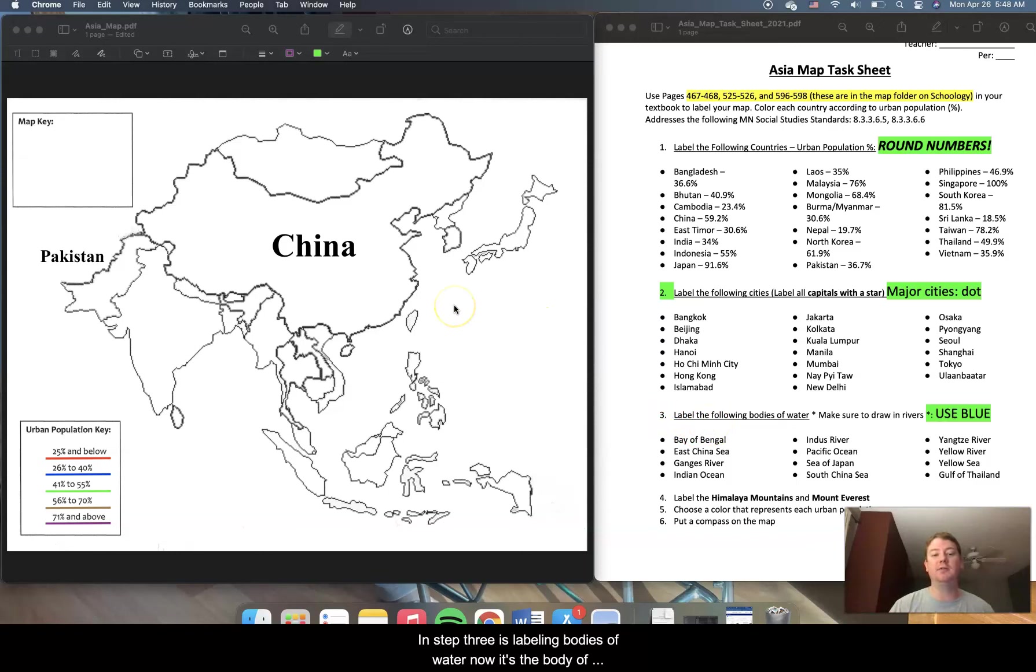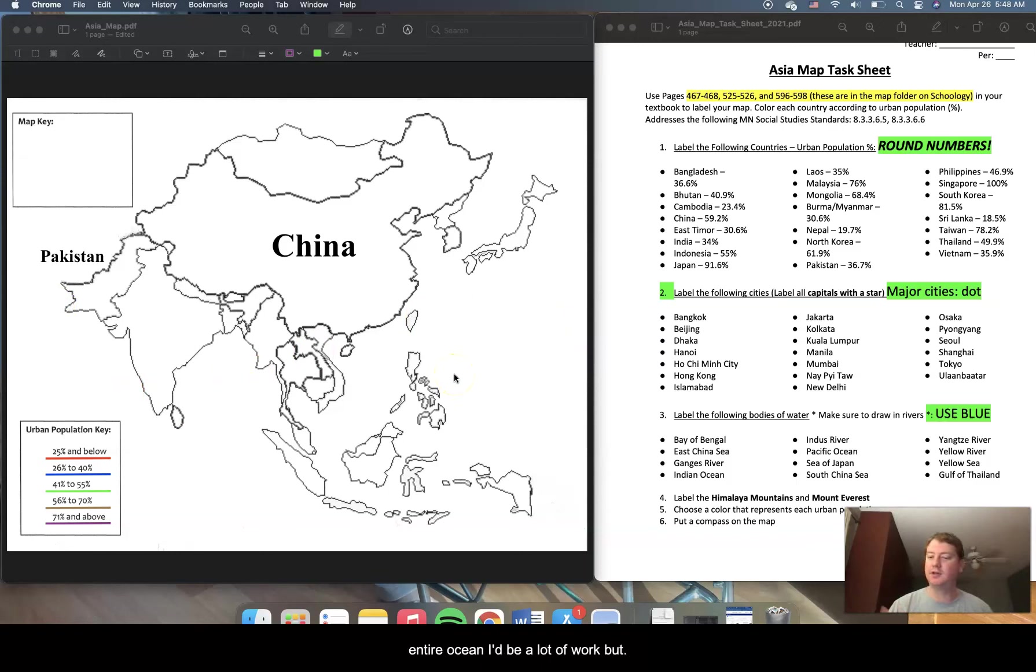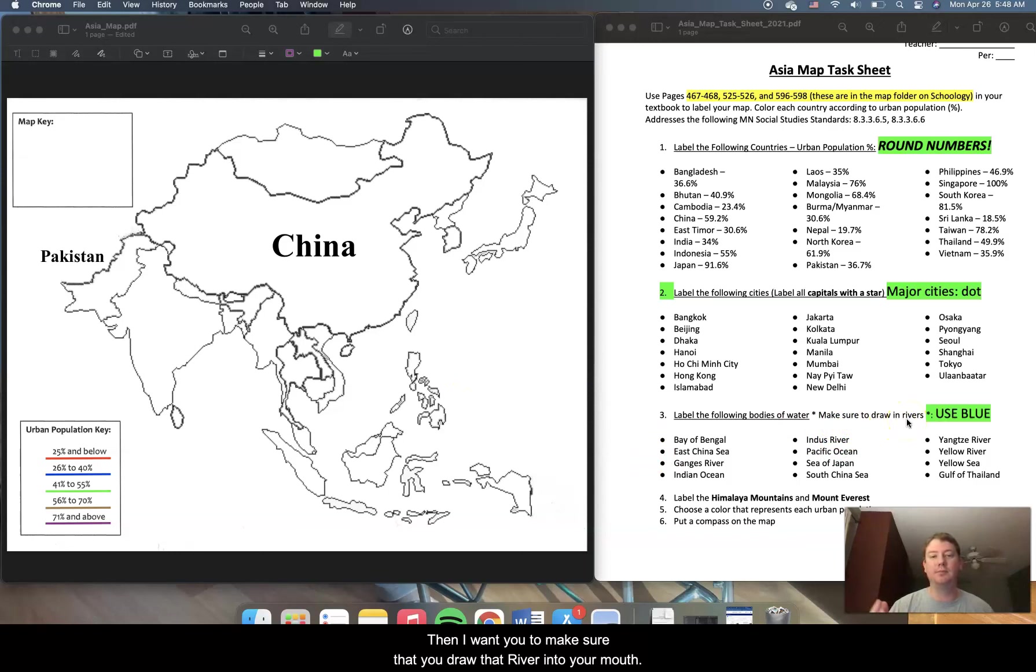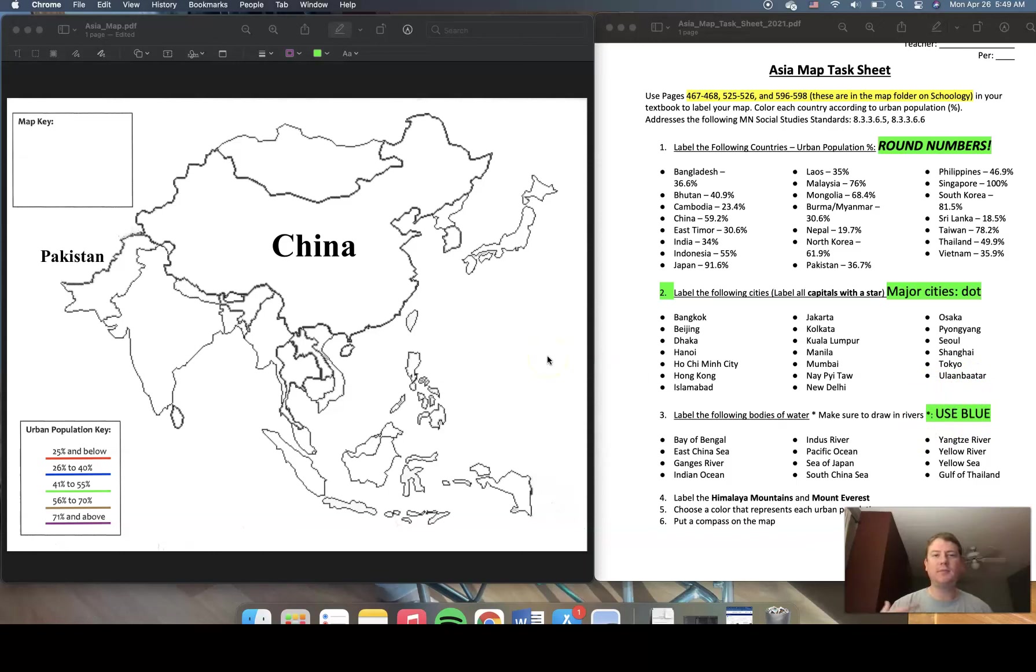And step three is labeling bodies of water. Now if the body of water is, for example, an ocean, you don't need to worry about coloring the entire ocean. That would be a lot of work, but if it is a river, then I want you to make sure that you draw that river into your map using the color blue. That way, it just is more easily identifiable.